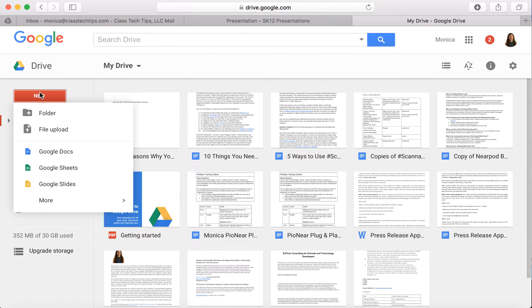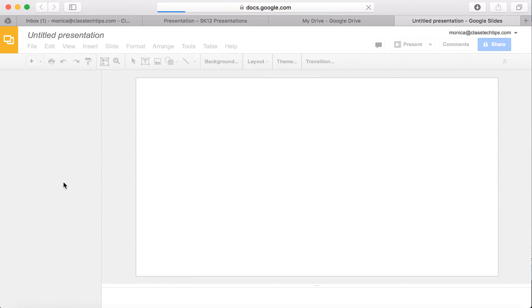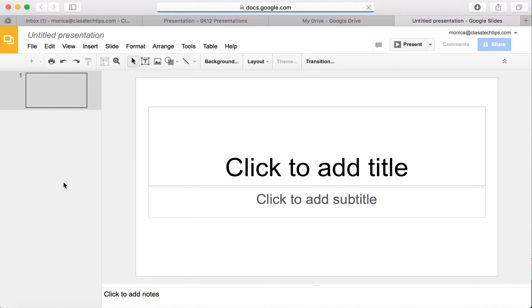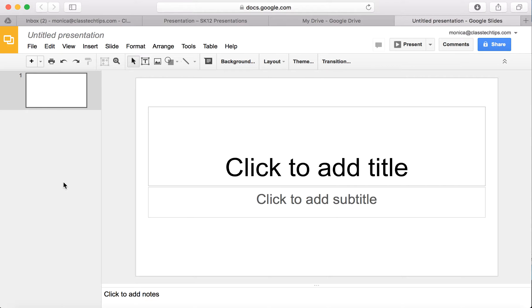I'm in my Google Drive. I'm going to New and Google Slides. Once I jump into Google Slides, you'll notice that I have an opportunity to choose from a handful of options when I'm working on creating a presentation. One of my favorite ways to customize a presentation is by going here to Theme.